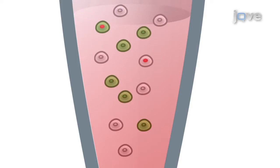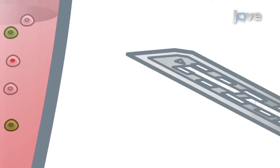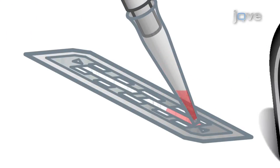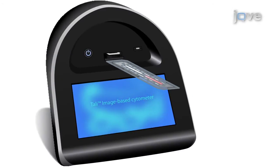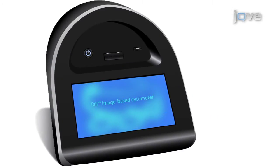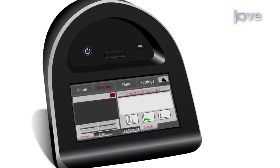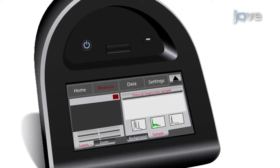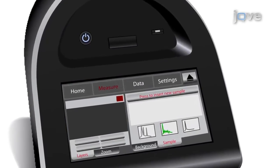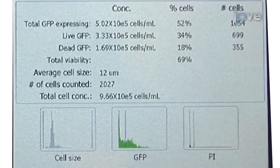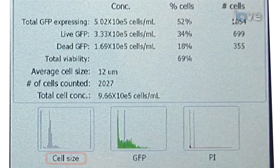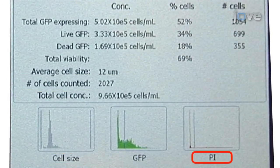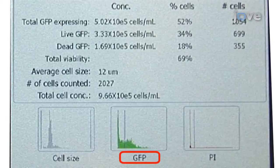The cells are pipetted into a TALY cellular analysis slide and loaded into the cytometer, which acquires and analyzes brightfield and red and green fluorescence images. Histograms are then generated to display cell count, cell size, PI fluorescence intensity, and GFP fluorescence intensity.